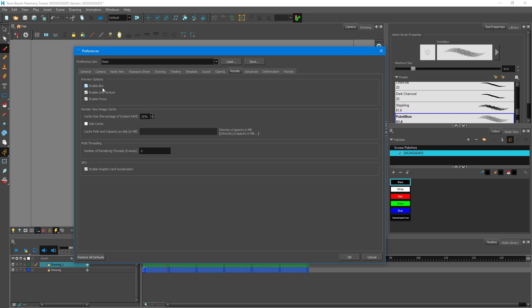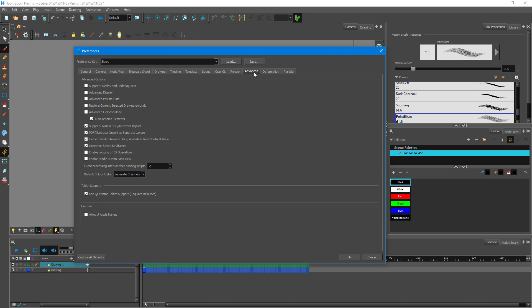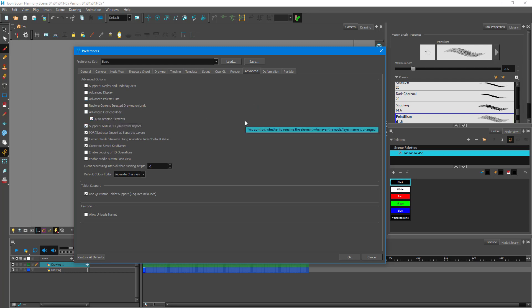In the render view, you have options to enable blur, line texture, or focus. If you turn these off, effects like blur will not appear in the final render — so usually you leave them on unless you have a specific reason to disable them. There are also advanced settings like advanced display mode and advanced element mode.